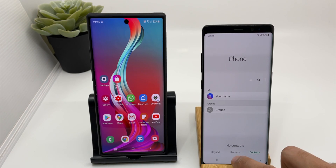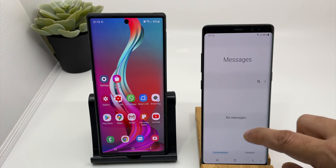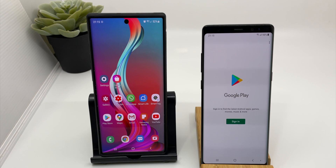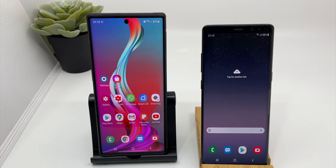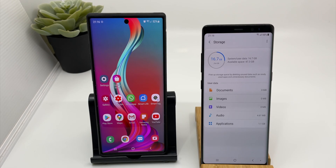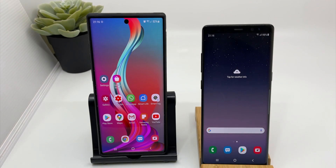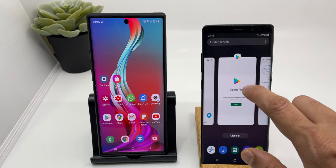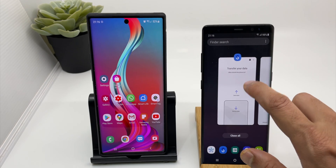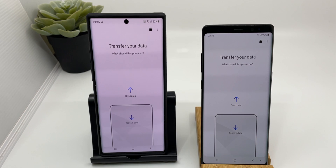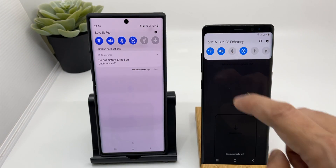There are no contacts, no messages on the Note 8. The Play Store has not been installed, but I can do that later. I have almost 47 GB free and 16 GB is used for system applications. This is the device I need to transfer all the data to. Now let's go to the Smart Switch application and start the process.